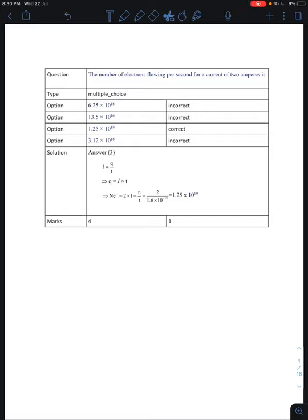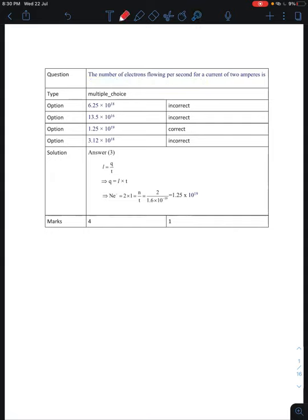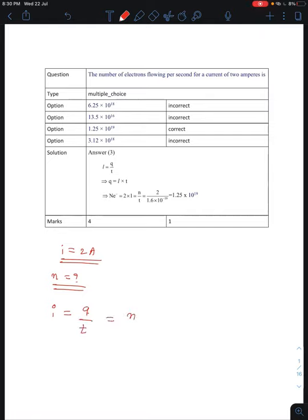First question: The number of free electrons flowing per second for a current of 2 Ampere is? The current is given as 2 Ampere, and we need to find the number of electrons. We know the formula: I is equal to rate of flow of charge, that is Q by T. And we can write Q as NE, so this becomes NE by T.